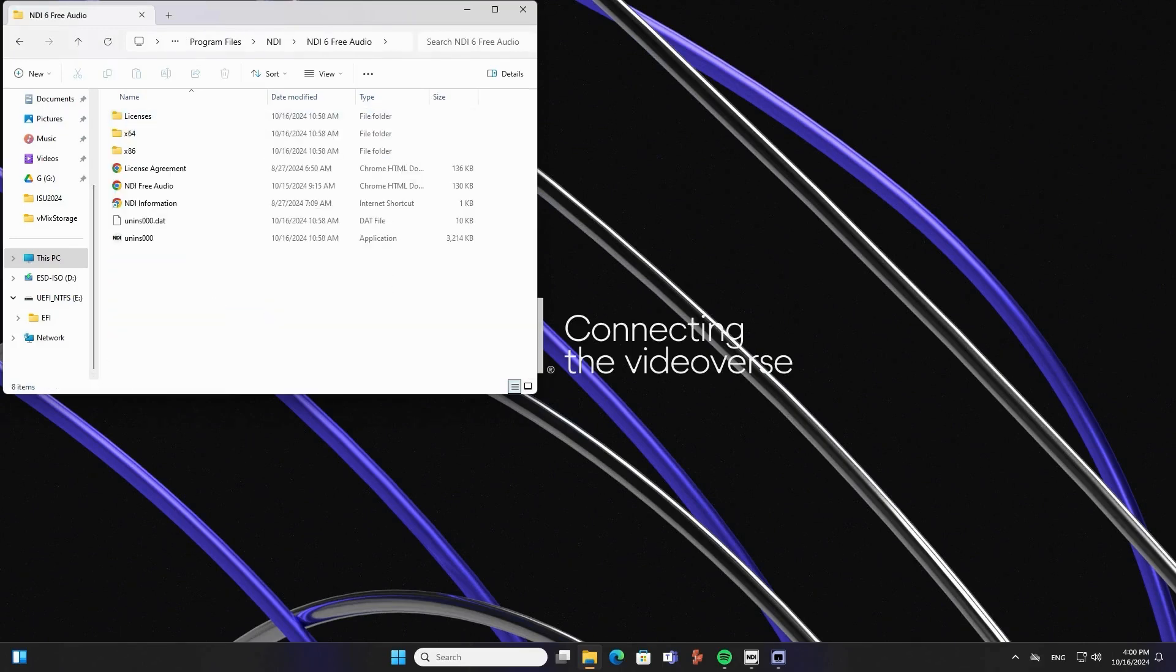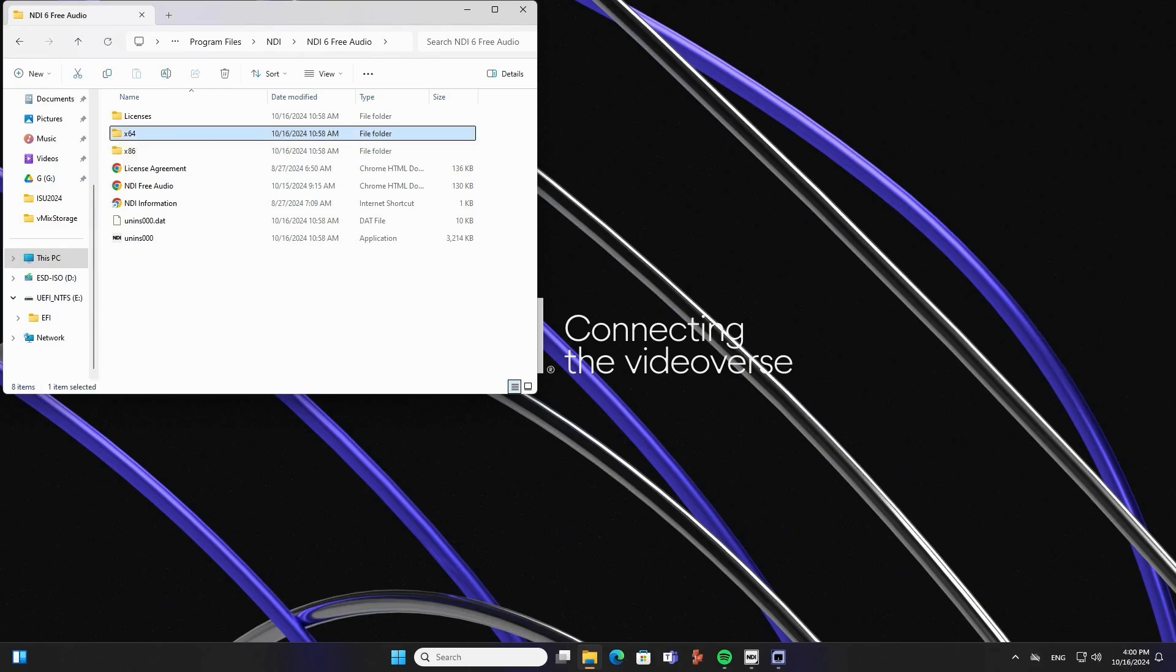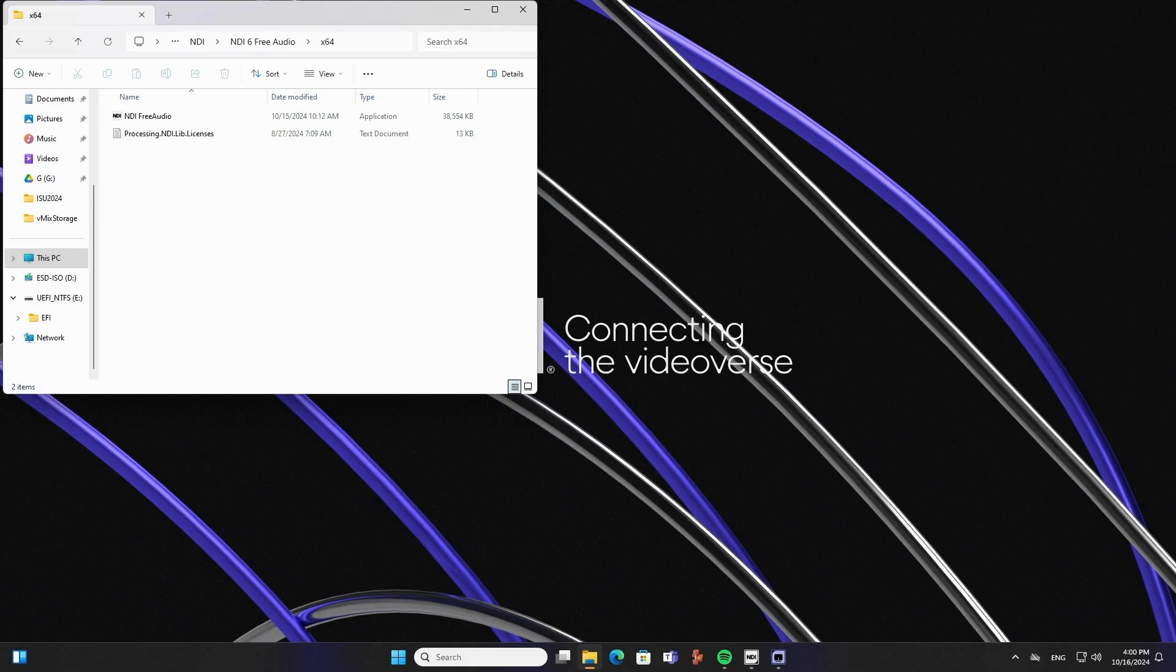There are two other folders. x86 is for Windows 32-bit. But in my case, I'm using Windows 11 64-bit and I will use this application that is 64-bit.